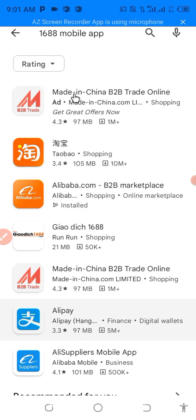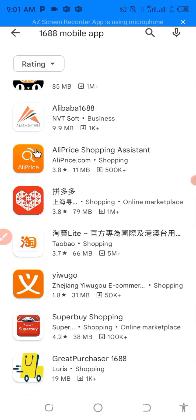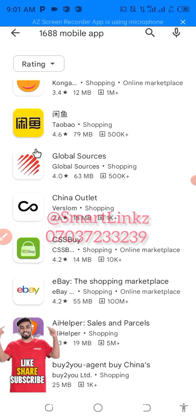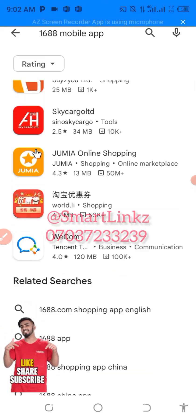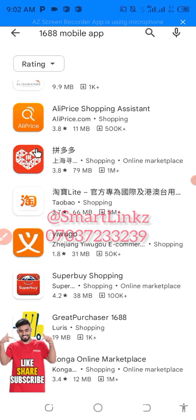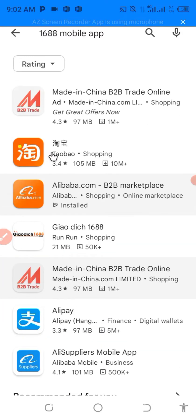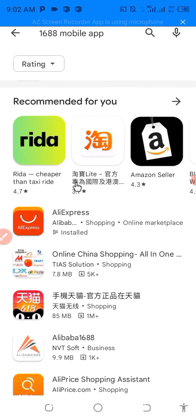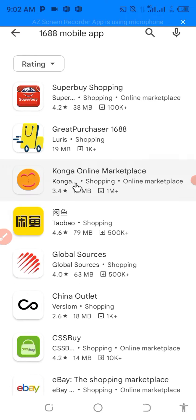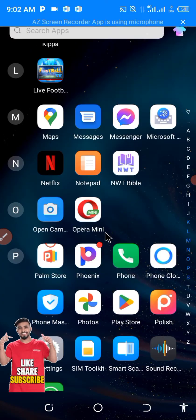We are in the Play Store right now. I've typed '1688 mobile app' and this is the result I'm getting — nothing. Nothing in this result shows anything like the 1688 app. If you download any of them and install it on your phone, believe me, you're not using anything close to the 1688 app.